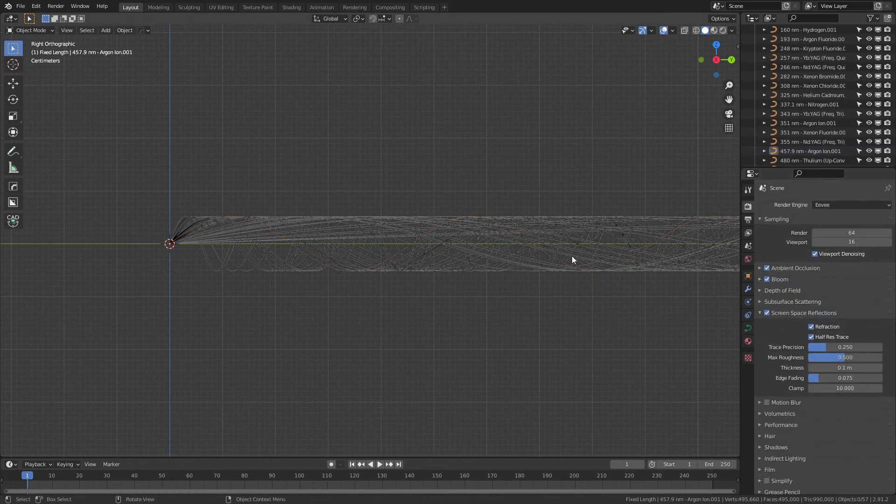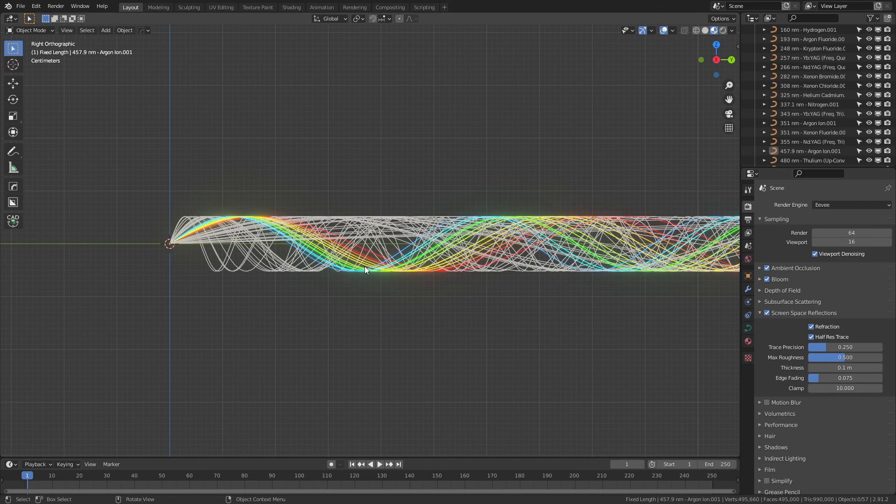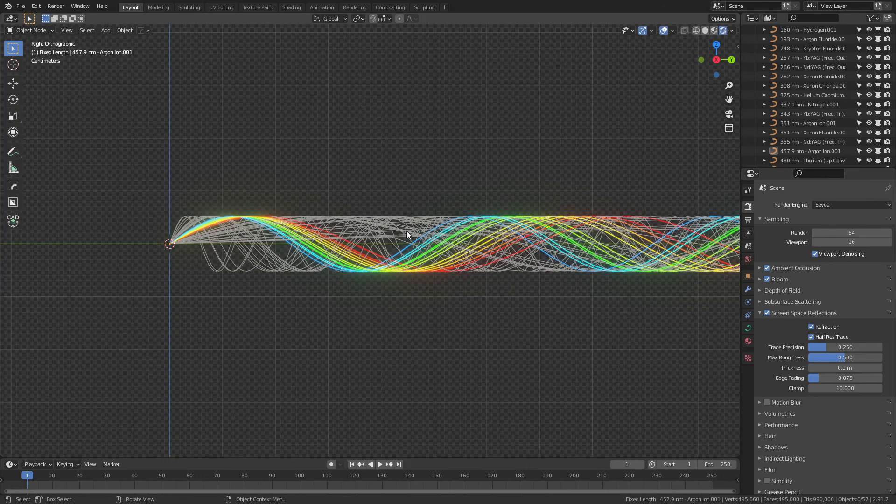This file is set up to work with Eevee by default, but you can also use cycles and add a fog glare in the compositing if you'd prefer that to get this nice glow effect, and you can see that in either the material preview or in the render view.